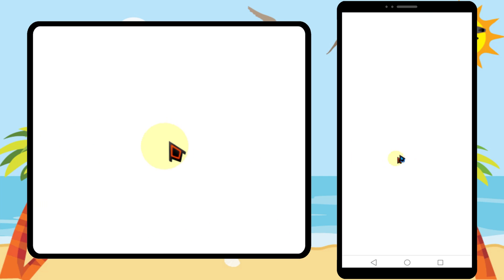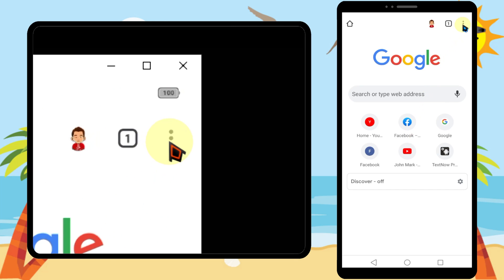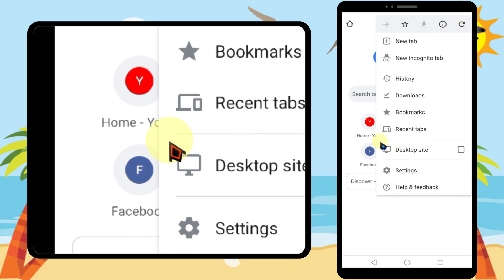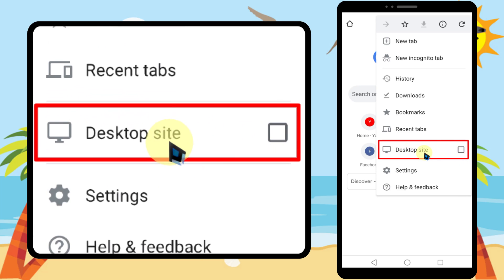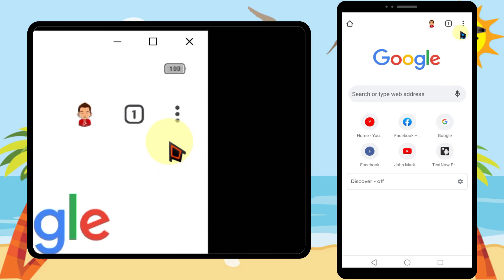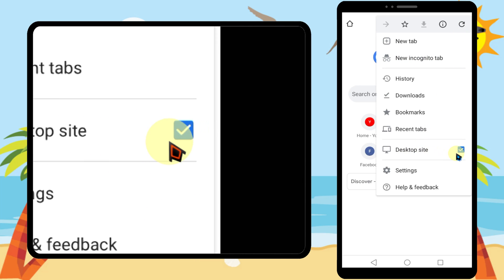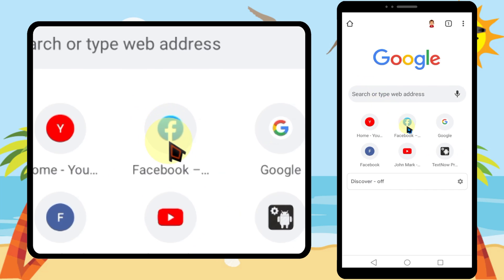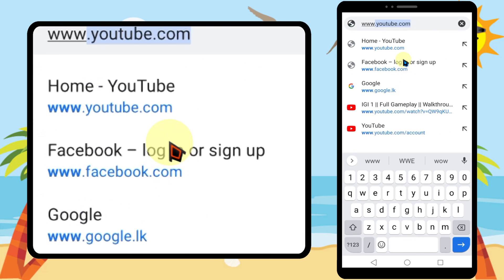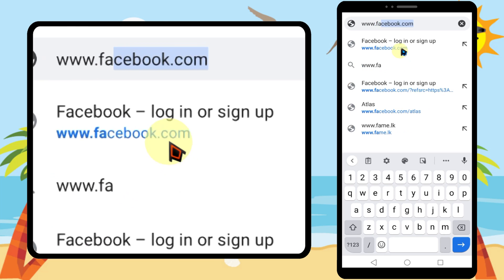To do that, open your browser, then tap the three dots and check the top side — otherwise it will show the mobile version. Make sure to check the top side to enable the desktop version, then go to www.facebook.com.